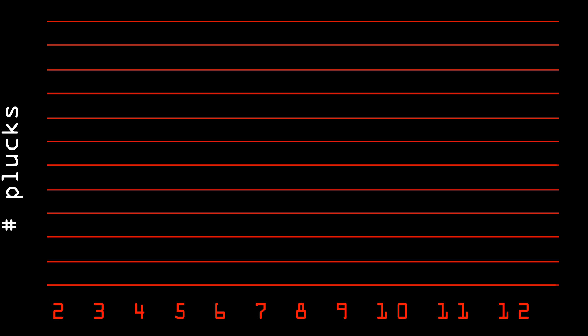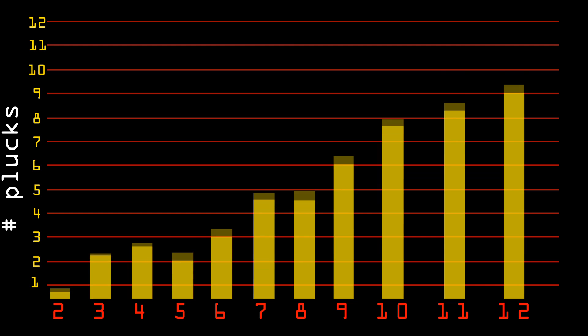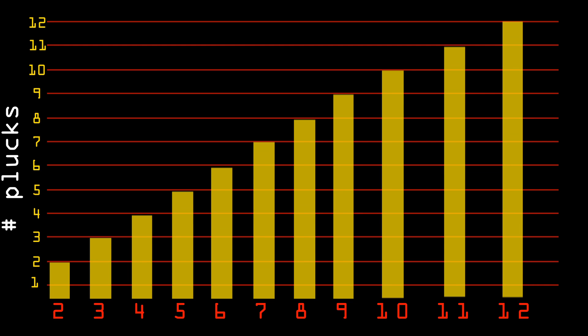At first, they decide to use the simplest method. They send the result as the number of plucks. So, to send a 3, they send 3 plucks. 9 is 9 plucks. And 12 is 12 plucks.